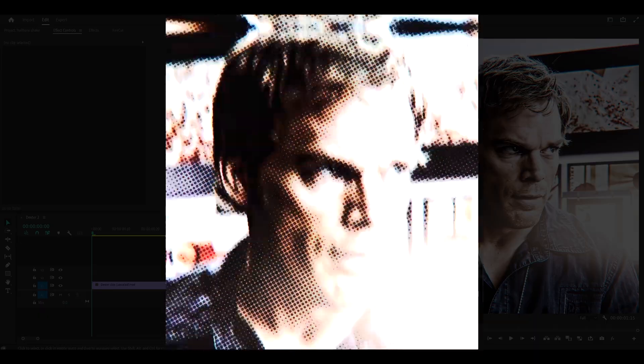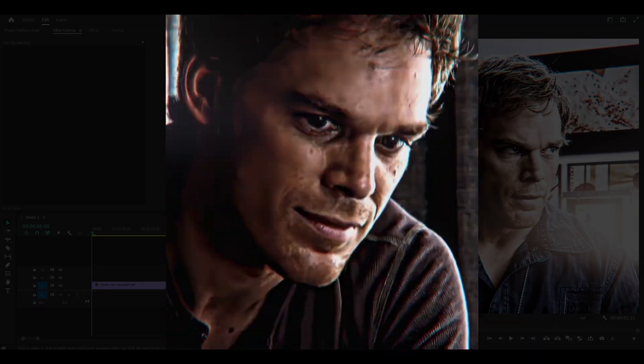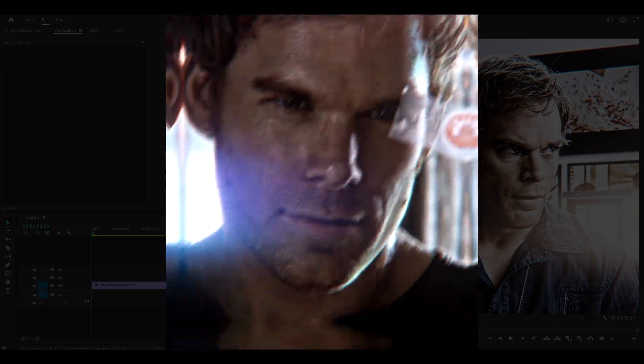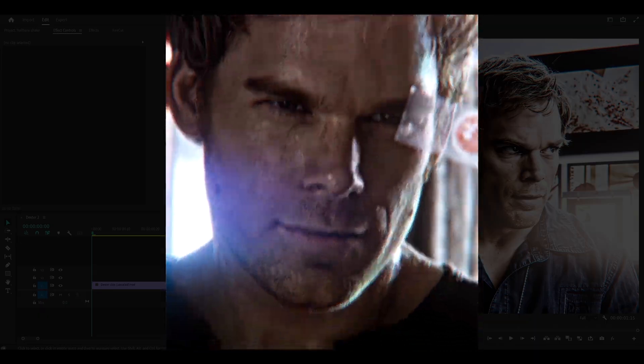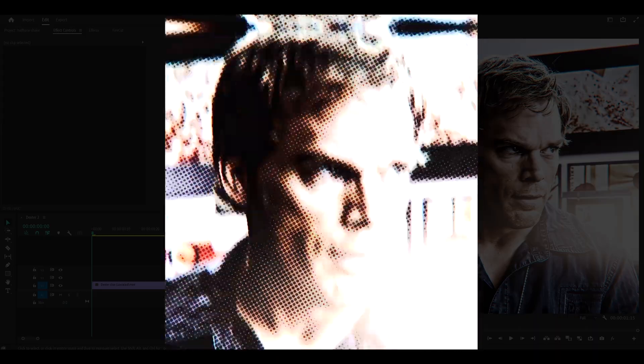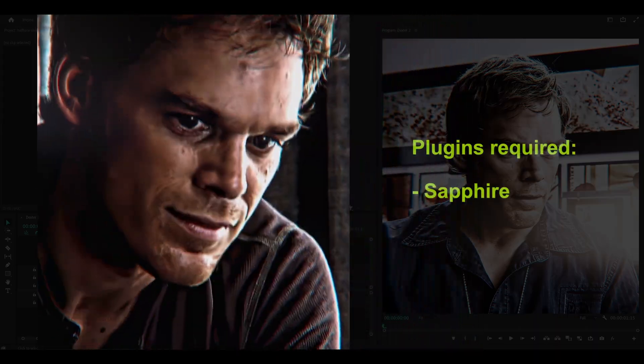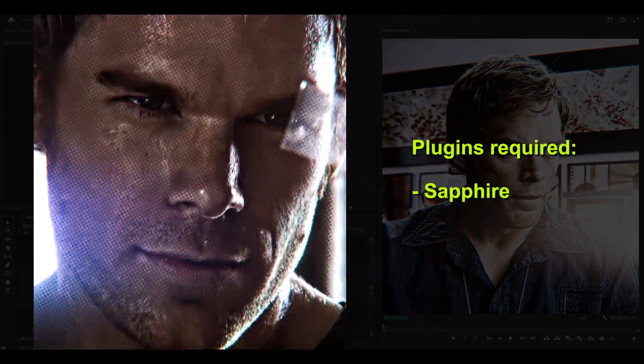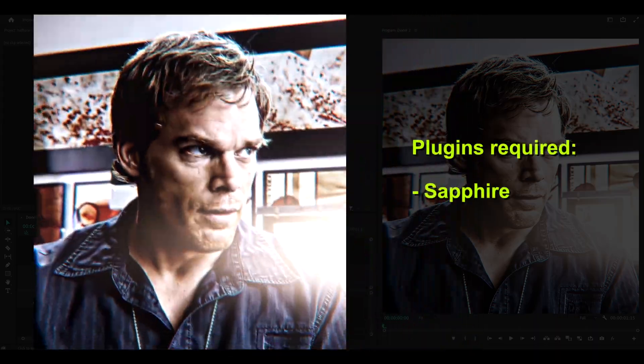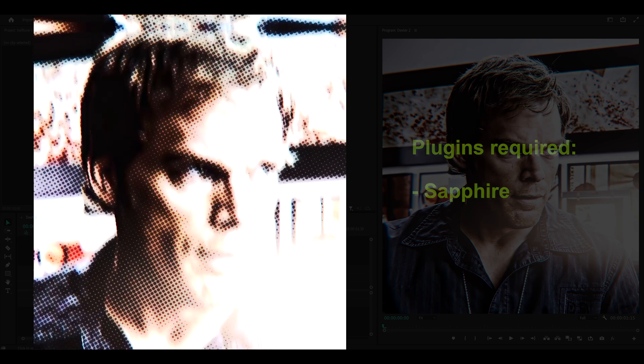Hey everyone, today I'm going to be showing you how to make a halftone shake on Premiere Pro. This is the finished result and as always you're going to need the Sapphire plugin installed. So let's get started.